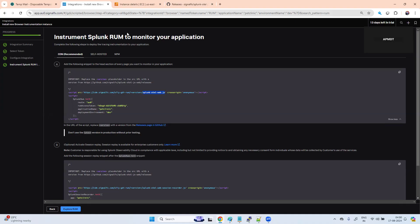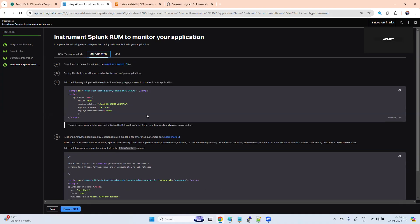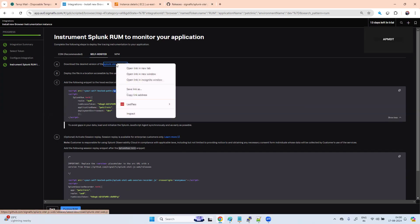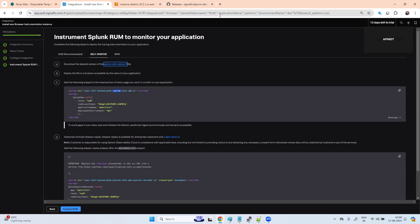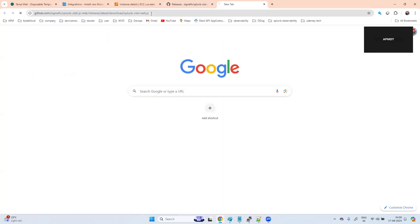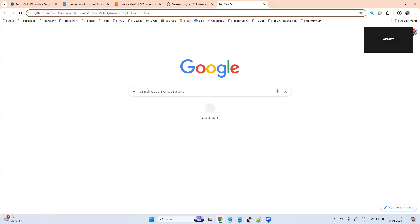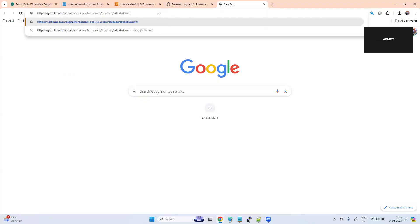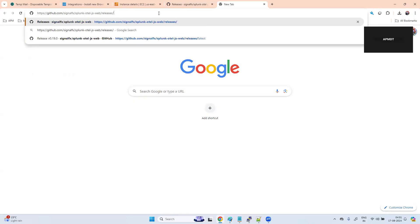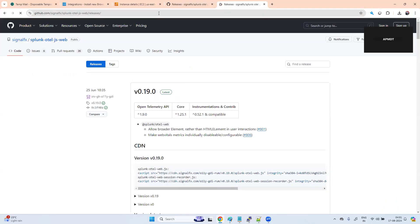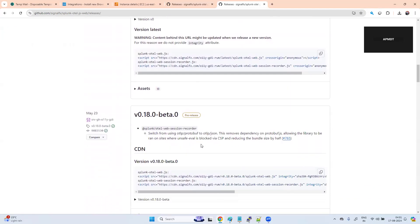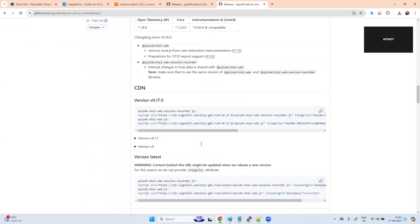I am going with self-hosted. We need to download this JS file. Don't download this file directly because always don't go with the latest. You go with one step N minus one is the best approach. I will not download the latest. Go to the release page.